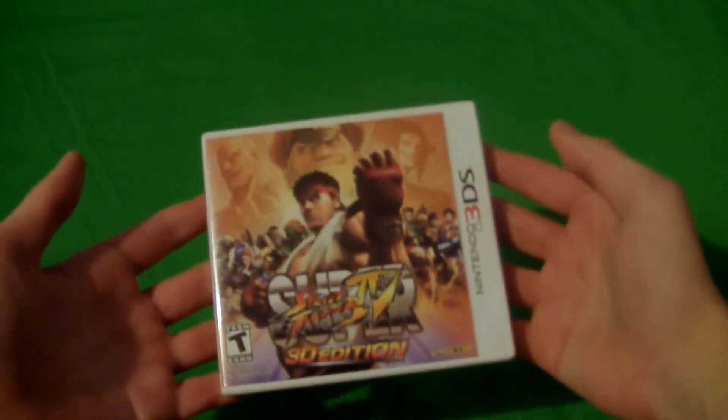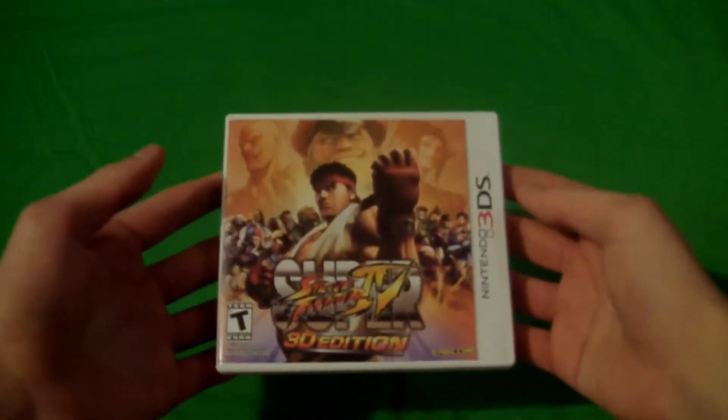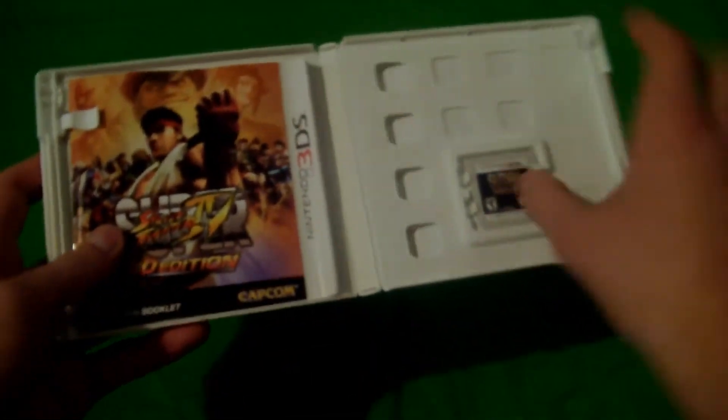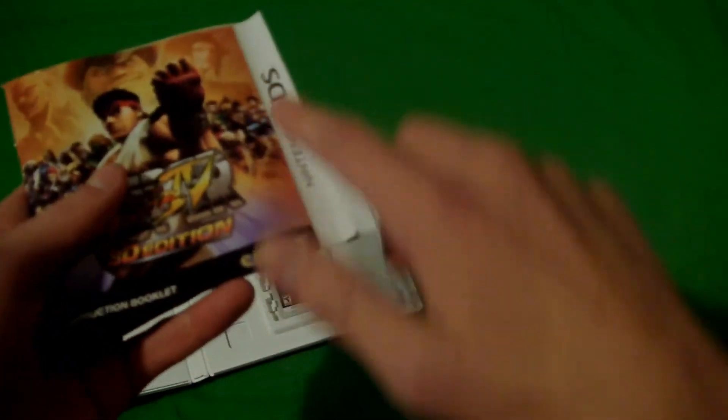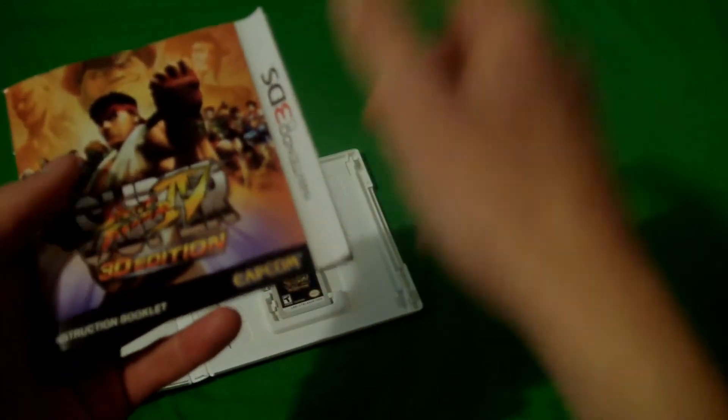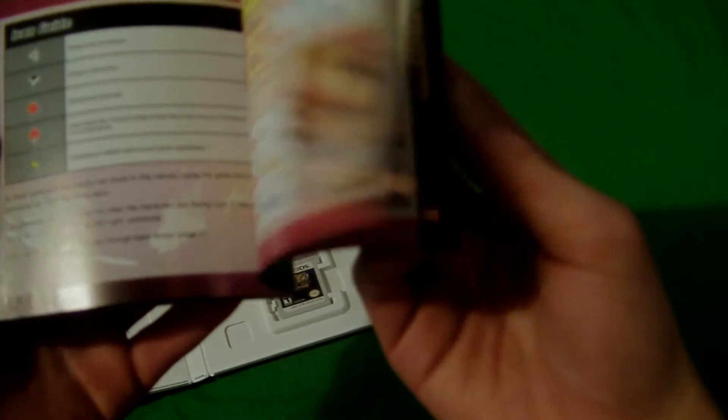This is a Nintendo 3DS launch title. Street Fighter IV. Super. It's really great. It's fun. It's easy. This is an instruction booklet. I think this kind of annoys me that this is on the opposite side of the original one. It just kind of bugs me. But it's still a booklet. It's pretty cool. It gives you some useful information.